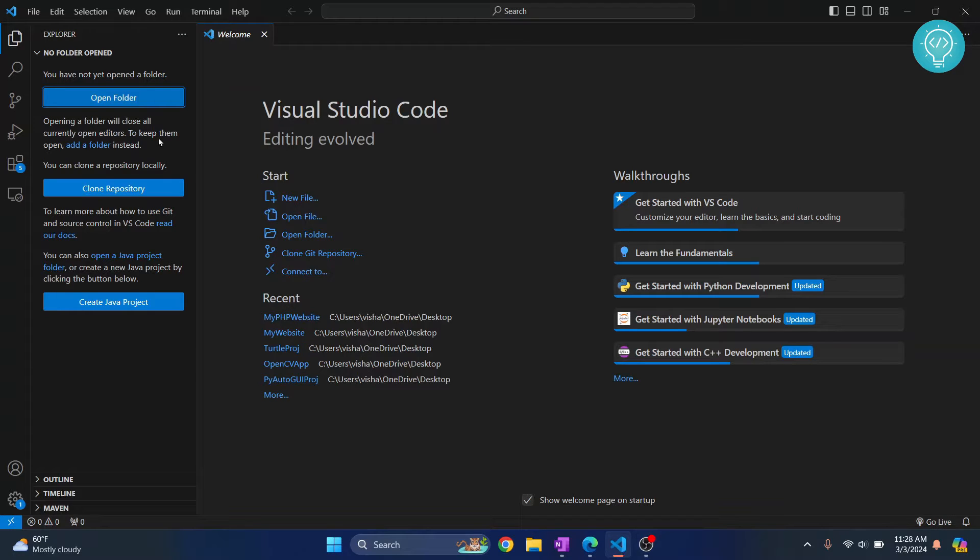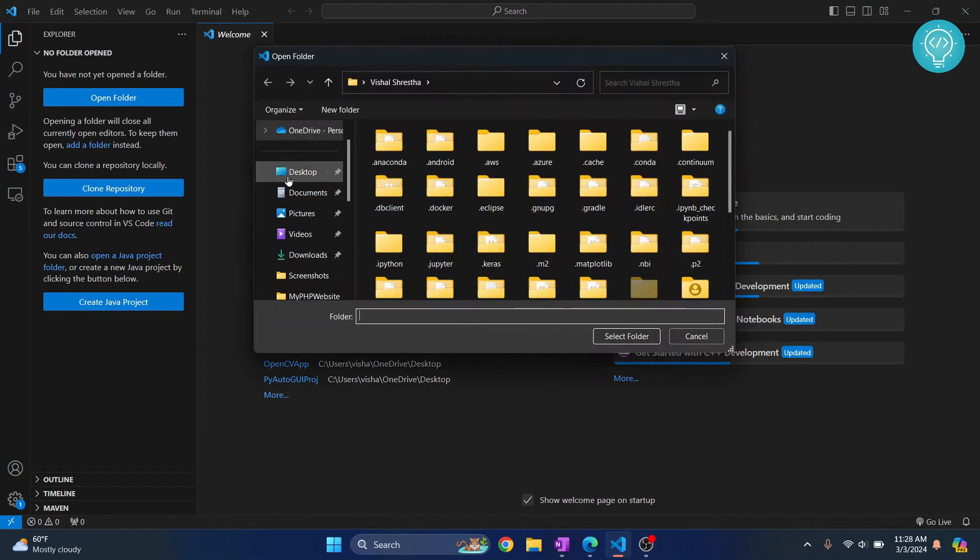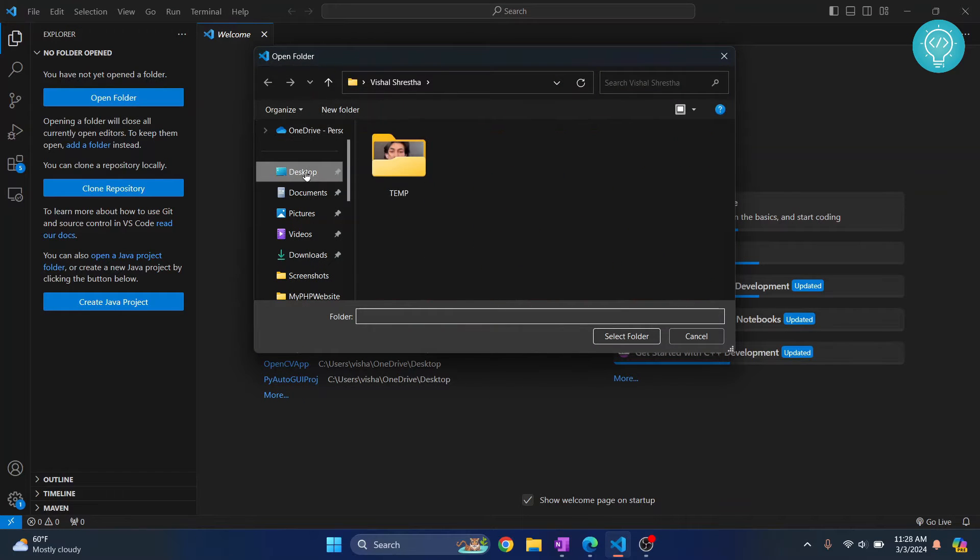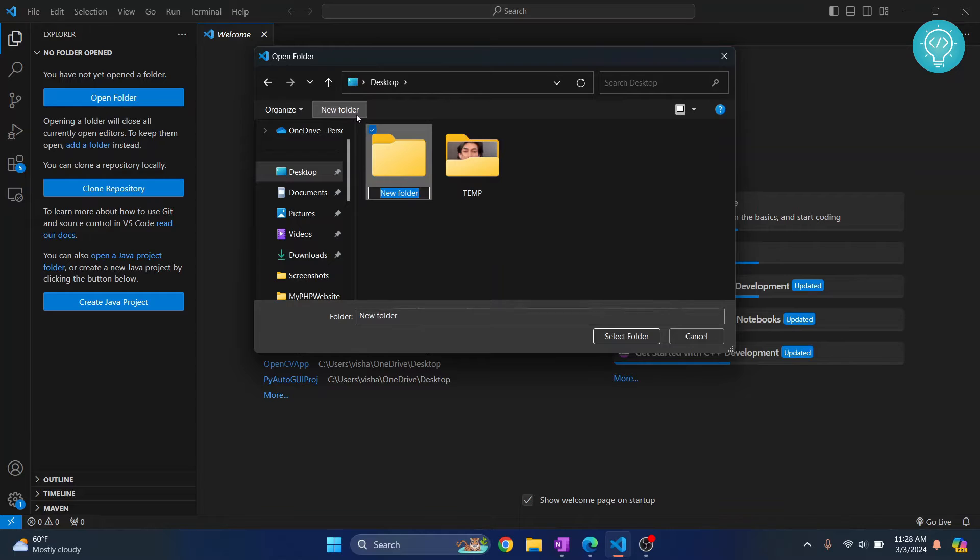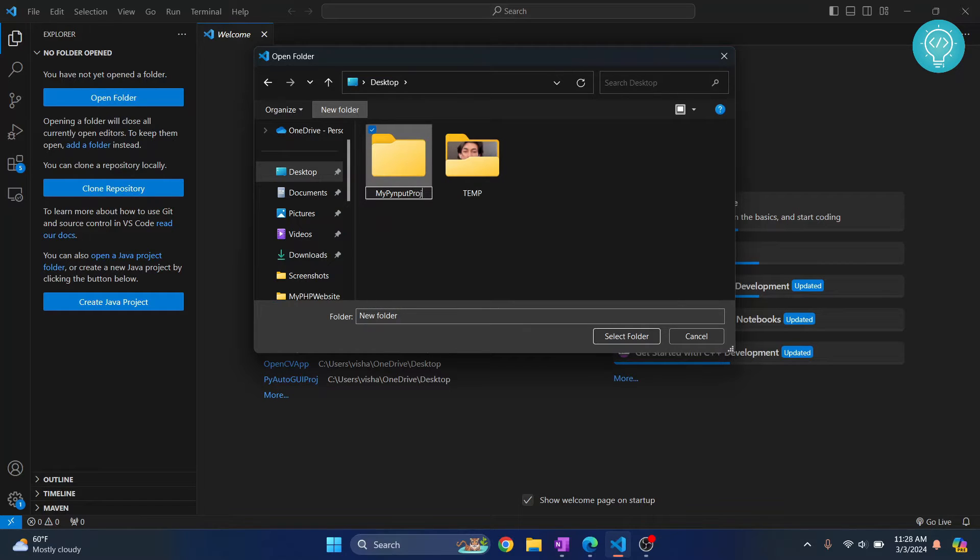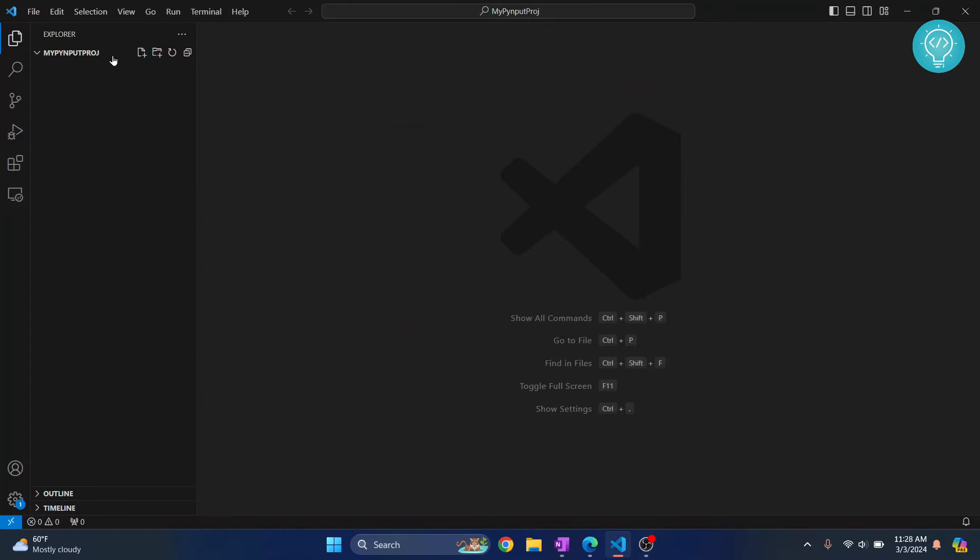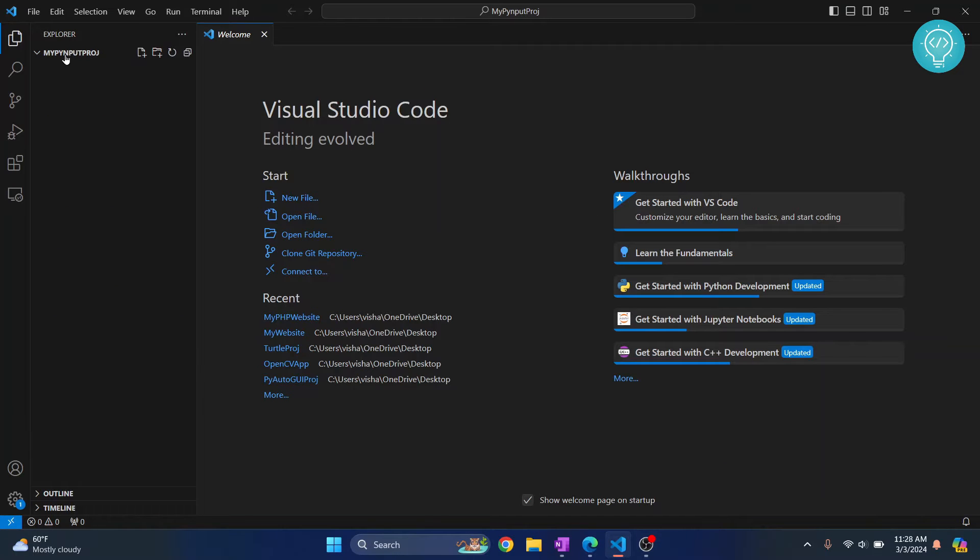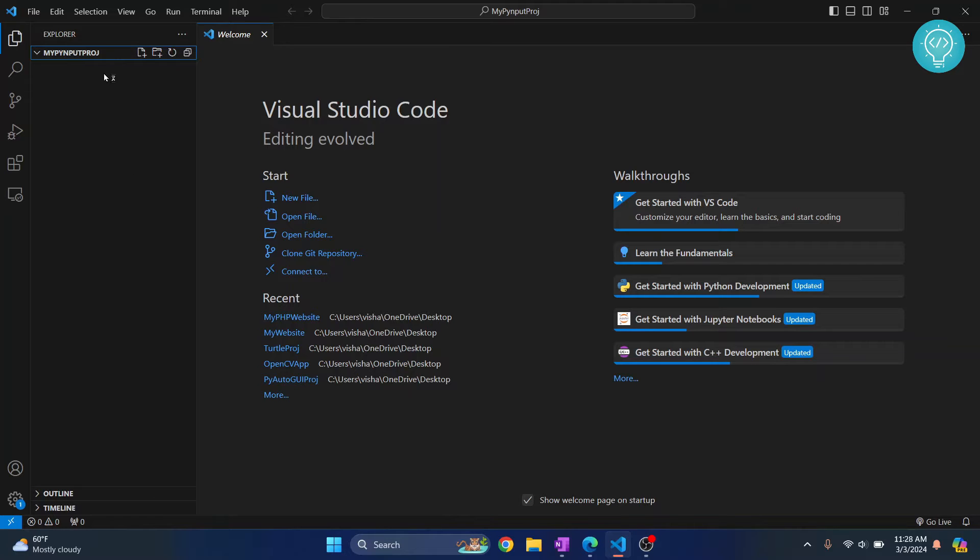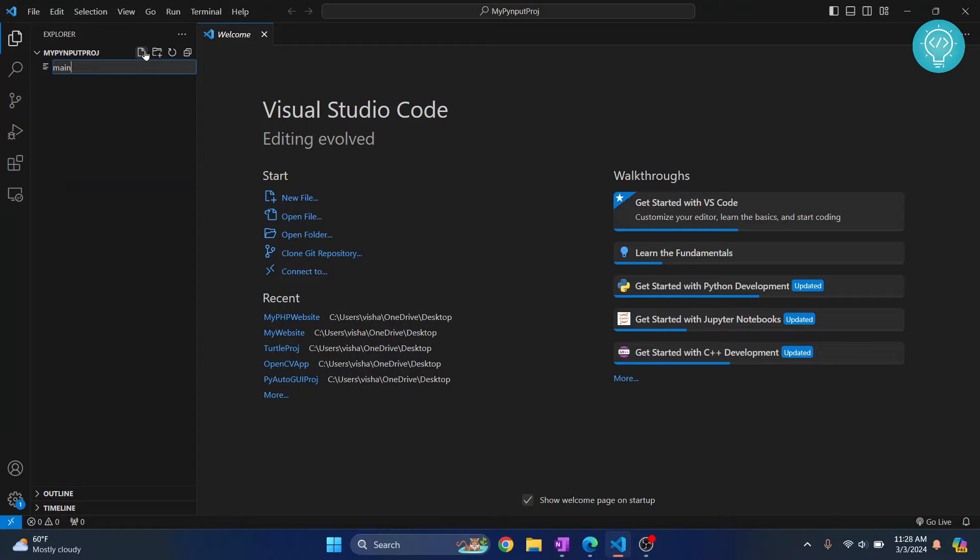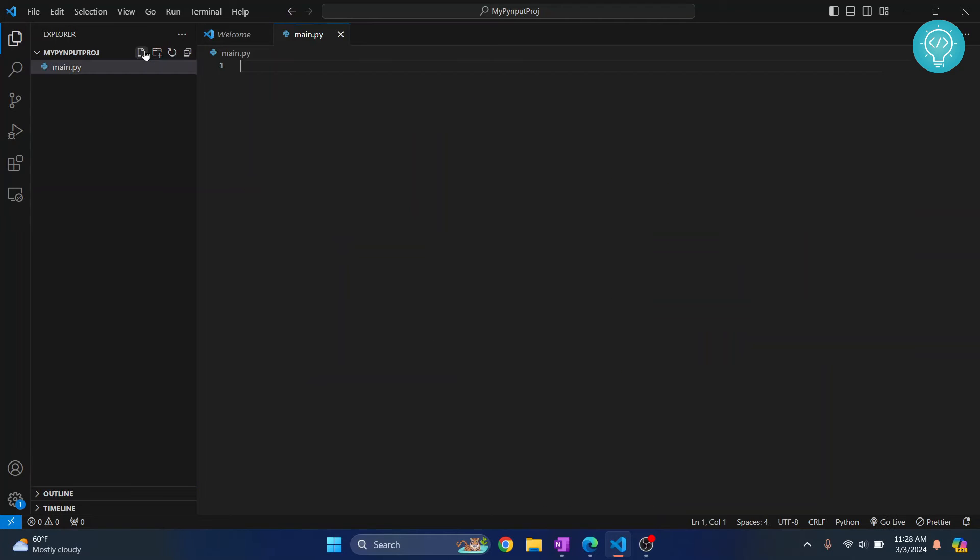So first let's create a project folder. I'll just create a new folder on our desktop. You can create it anywhere you want. Just call it my PyInput project. Open it and now we have opened our project in Visual Studio Code as you can see here and now there is no files here so we will create a new file and call it main.py.